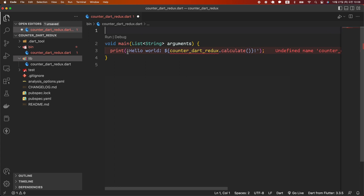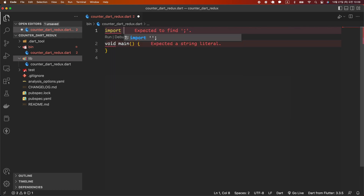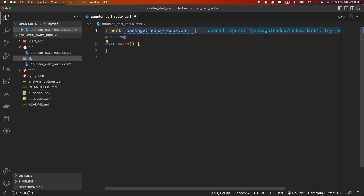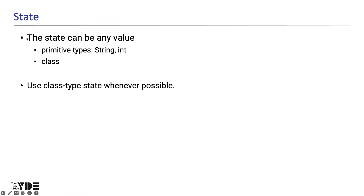Since we don't need this import, we'll delete the argument of main and the statements in the main function, then import the Redux package. First, we define the state we will be dealing with in our Redux app. The state can be any value — it can be a primitive type such as integer or string,